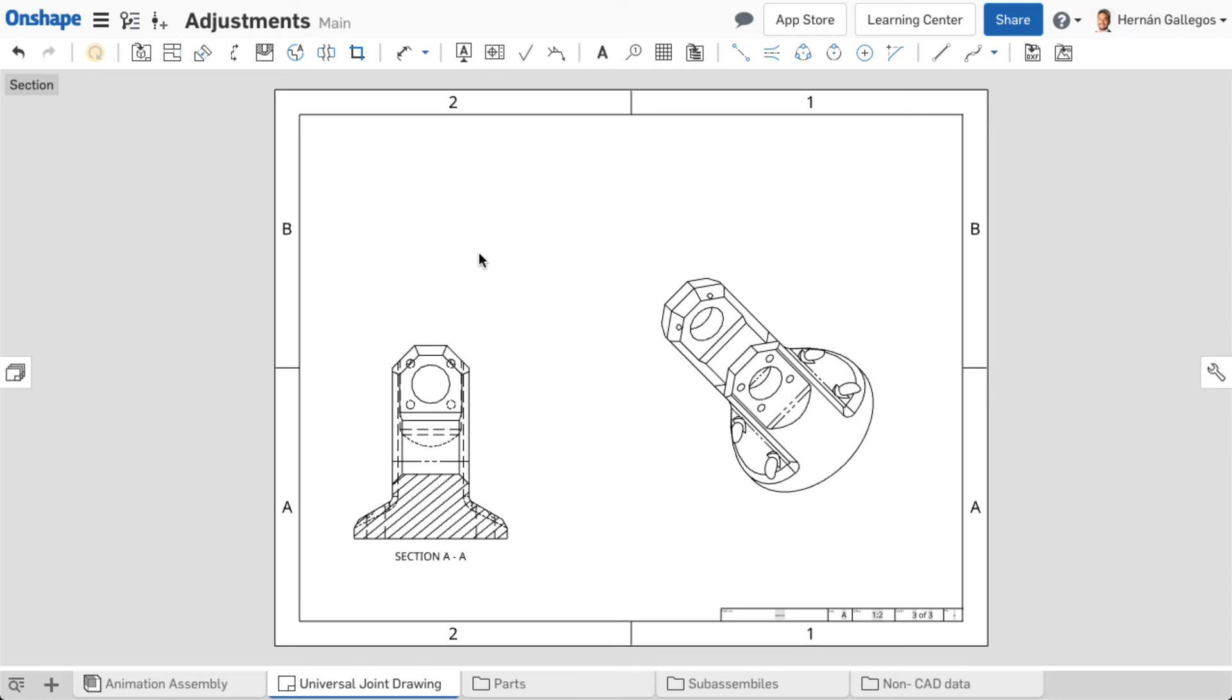Show Hide Sketch shows or hides sketches related to the view. This can be useful in aiding the manufacturing process for complicated part geometry.